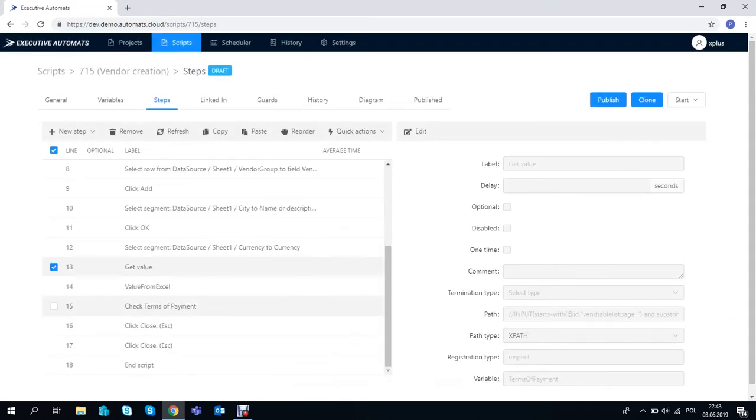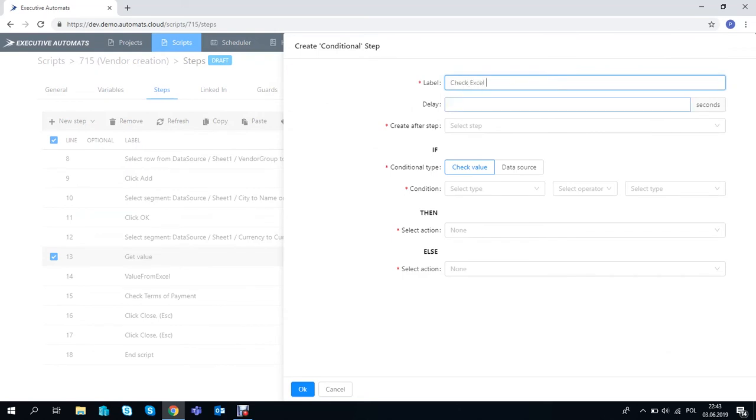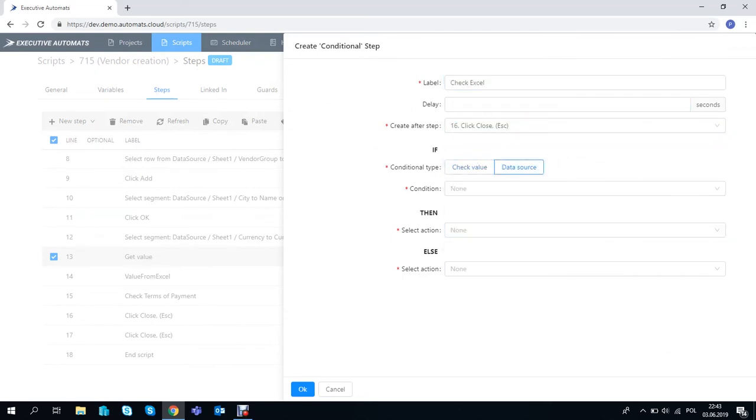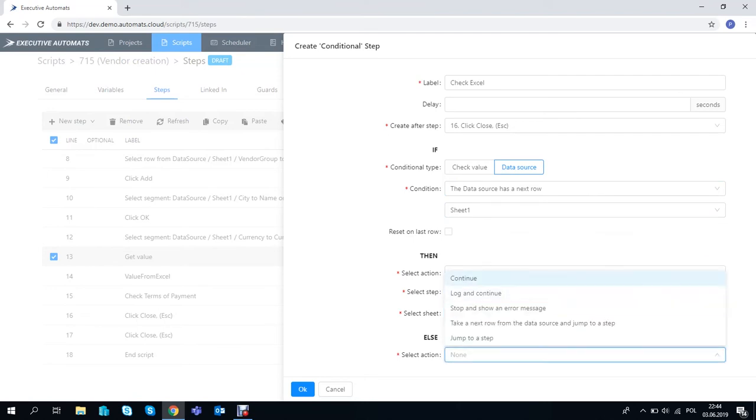And for the final step let's just add a simple loop so that the script will go through all the rows in the excel file and create exactly 3 vendors.